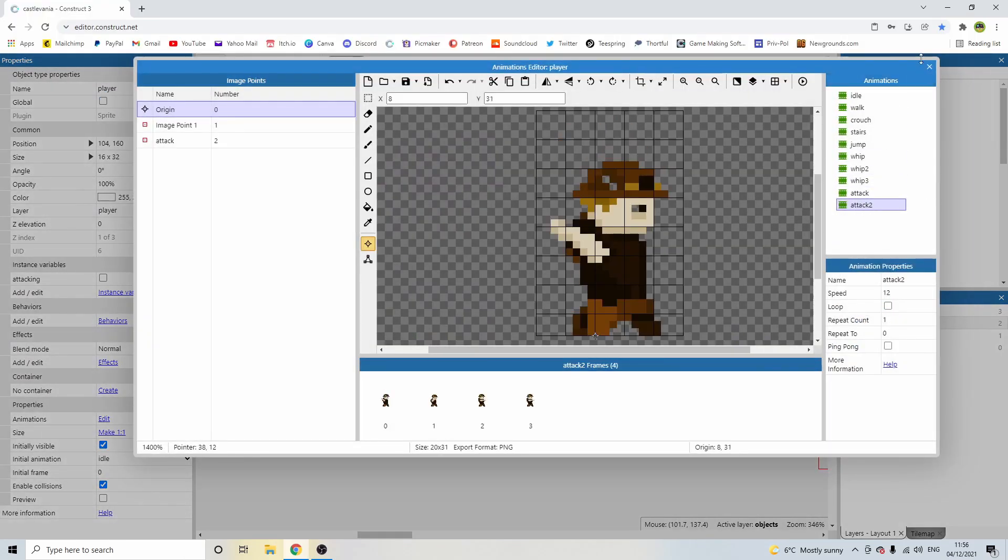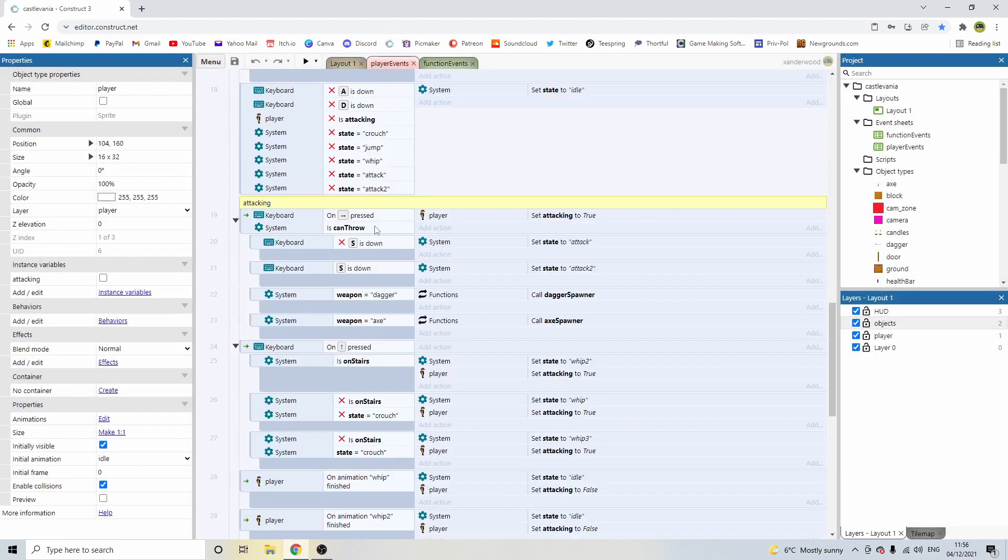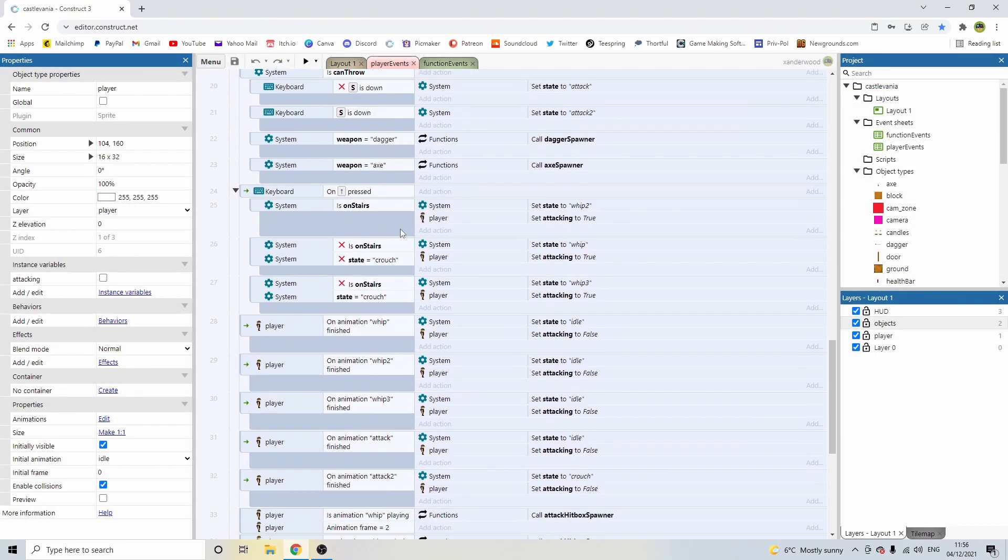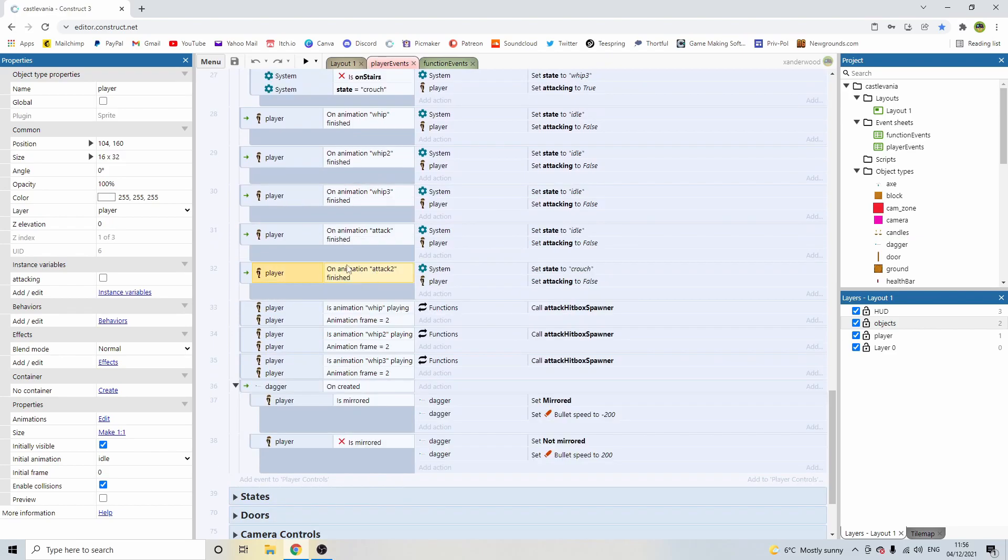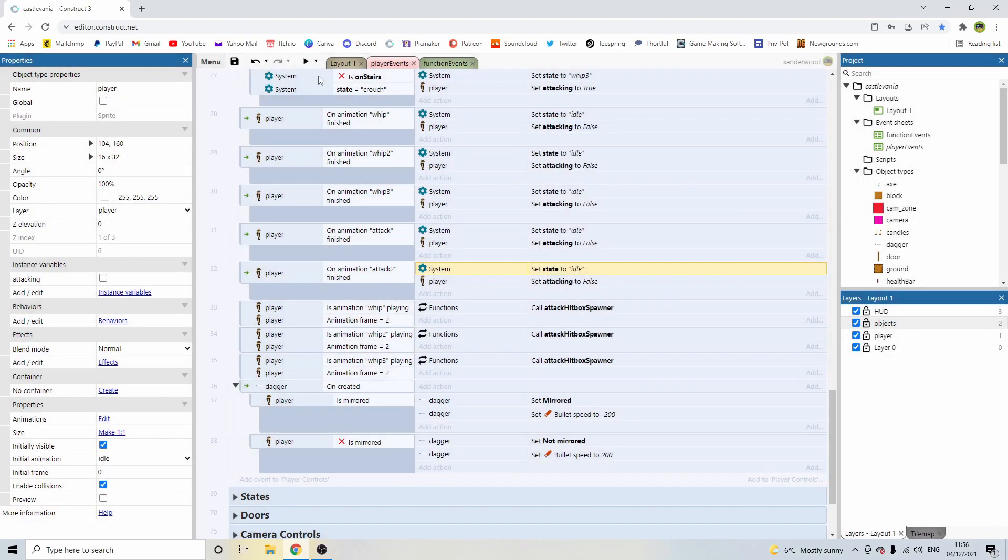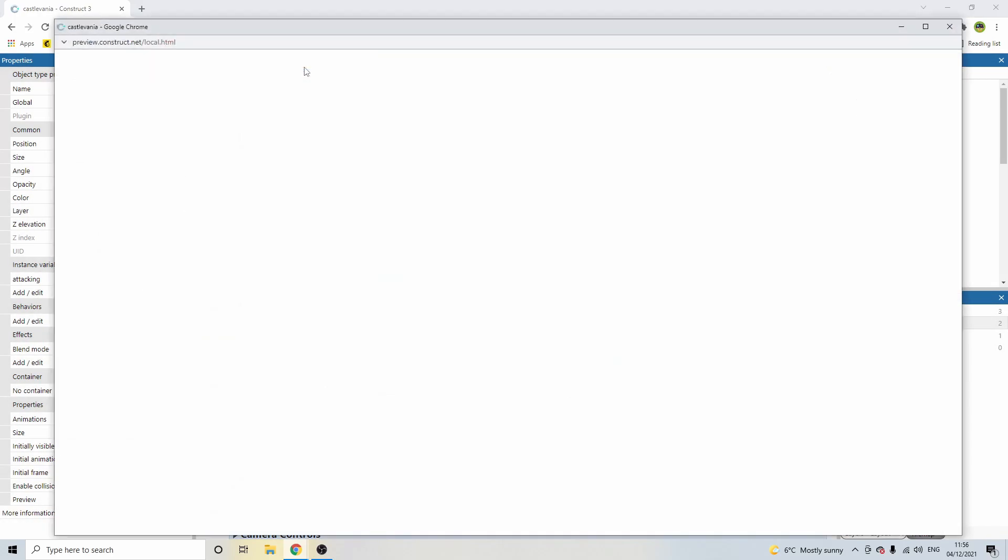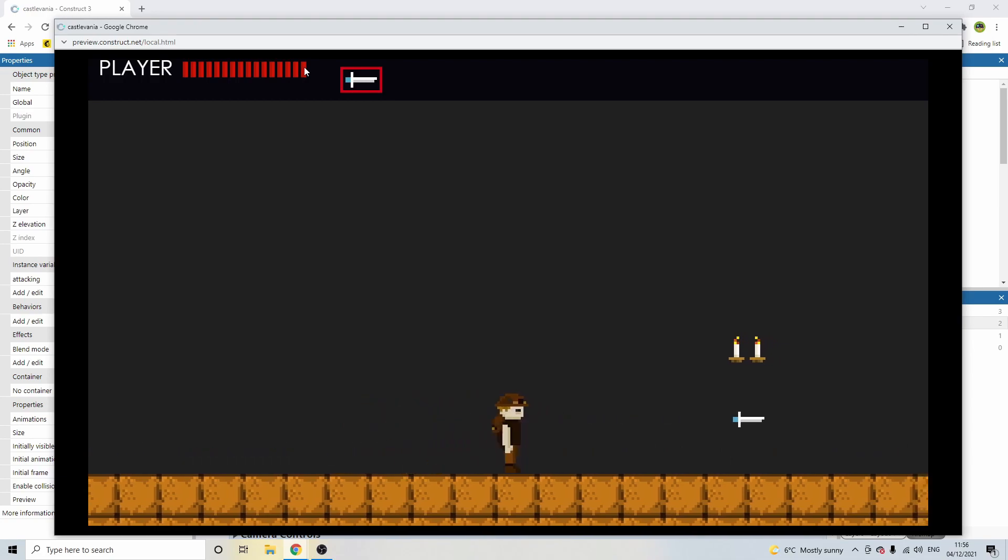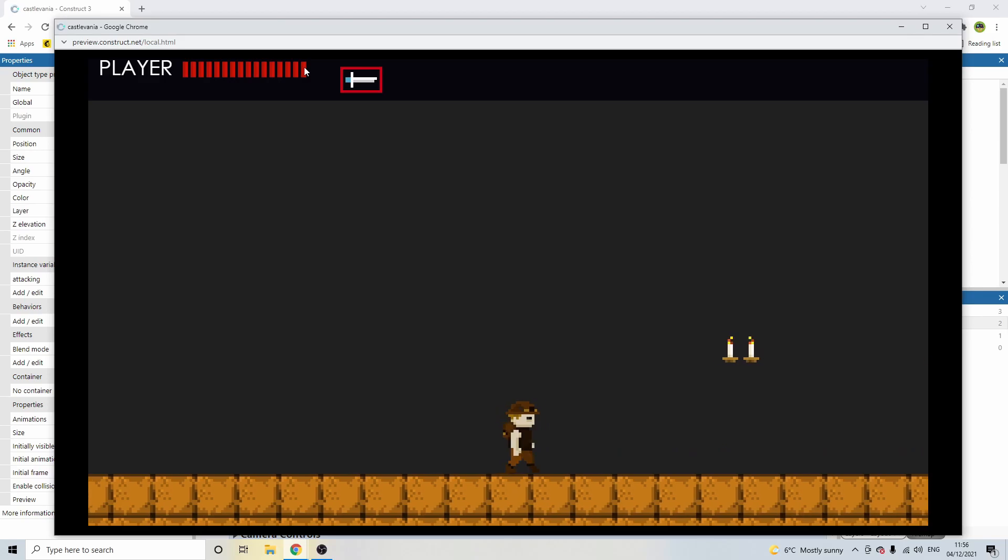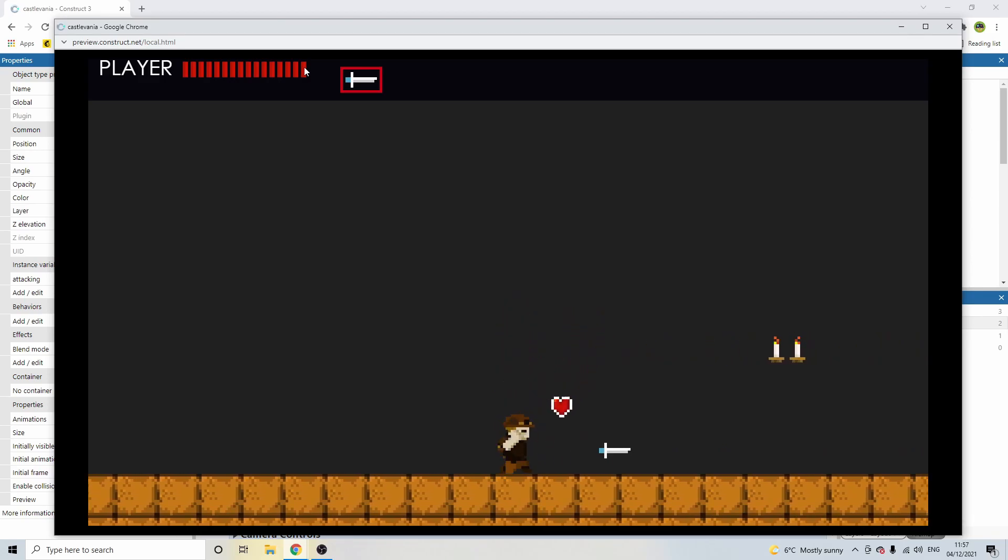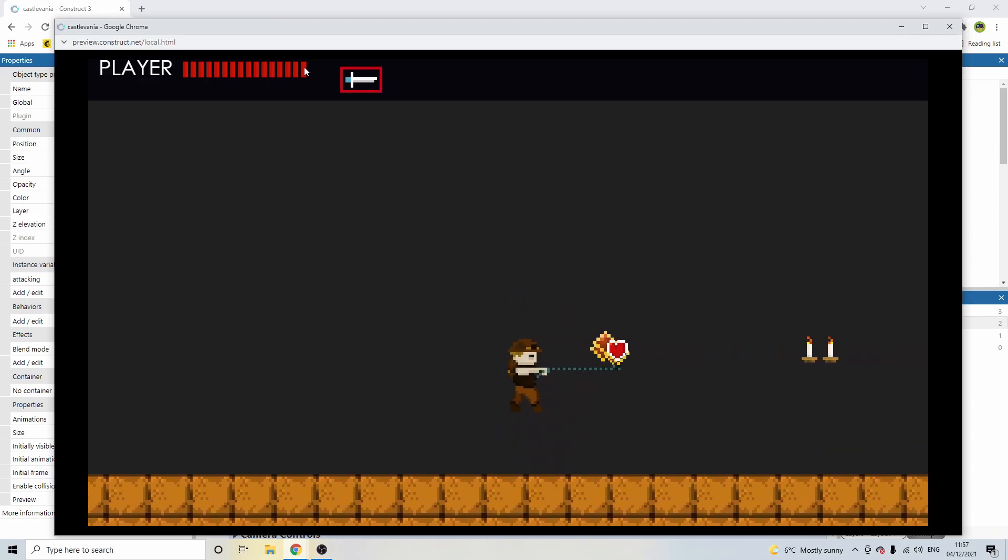We're also going to add in some pickups that will drop out of these candles that will enable us to change our weapon, our secondary weapon, as we go through the level. So if we look at the player, attack 2 is the crouch animation. If we try and find that in our event sheet here on animation finished attack 2, we've got set state to crouch. Let's change that to idle. And there we go. We only remain crouched if I continue to hold down S. But if I crouch attack and let go, we go back up to standing, which is exactly what we need to do.